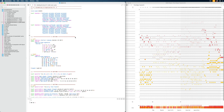Hi everyone, and welcome to the eighth and last part of our first steps in Opus Modus course. In this video, we're going to finish the score that we started three videos ago, and we're going to talk about Dev Score, which is a nice way to organize your score. We're also going to take a look at some methods to play your score in different programs, such as Logic Pro or any DAW or MuseScore or anything like that.